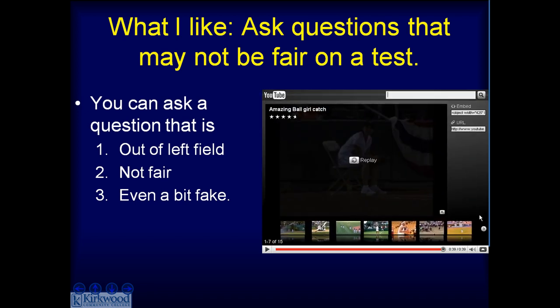That was an old Gatorade commercial — it's clearly out of left field, not fair, and even a bit fake. That's why I like it, because you can ask that kind of question of students if you're only asking them to do a PRS clicker question. It's not the kind of question you would put on an actual test.